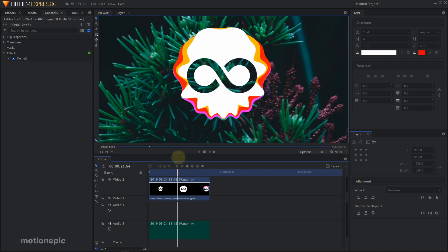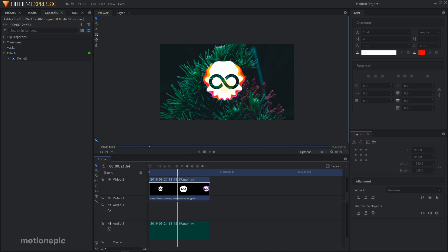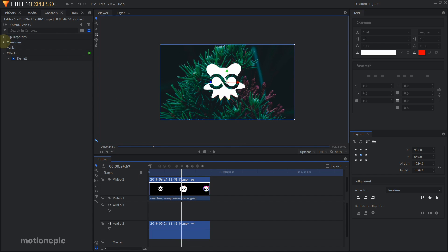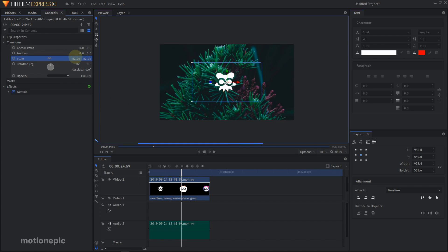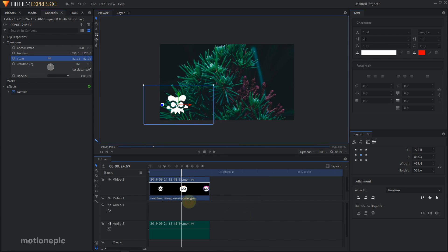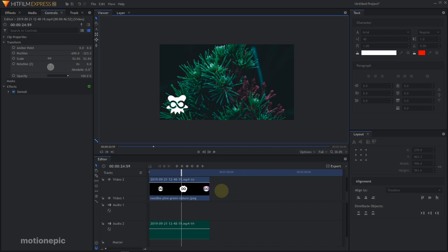If you want to do that, you can do that as well. That's pretty much it. That's how we can create this audio visualizer. If you want to scale this down, it's pretty simple. Go to Transform and you can just scale it down and move it anywhere that you want.